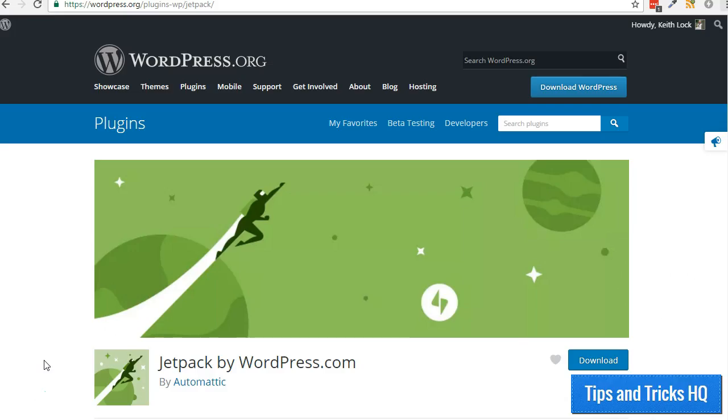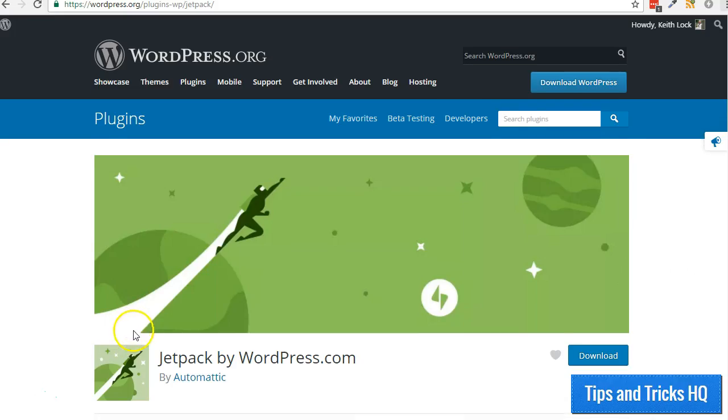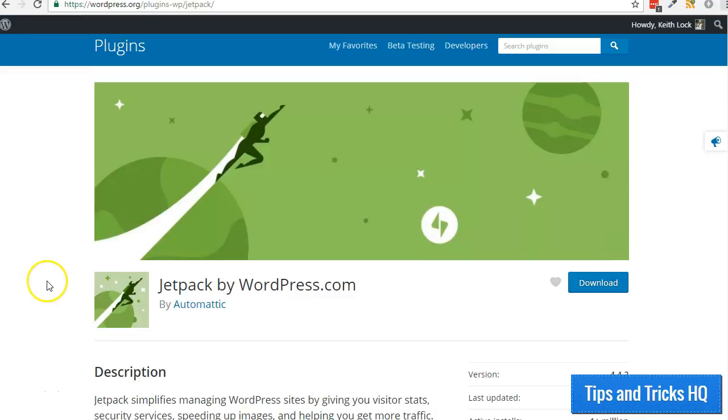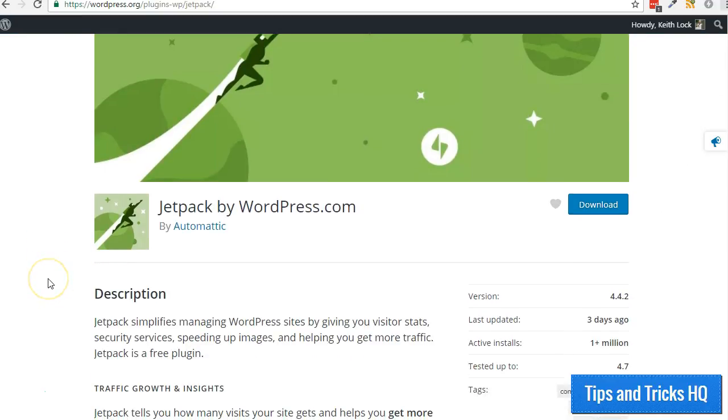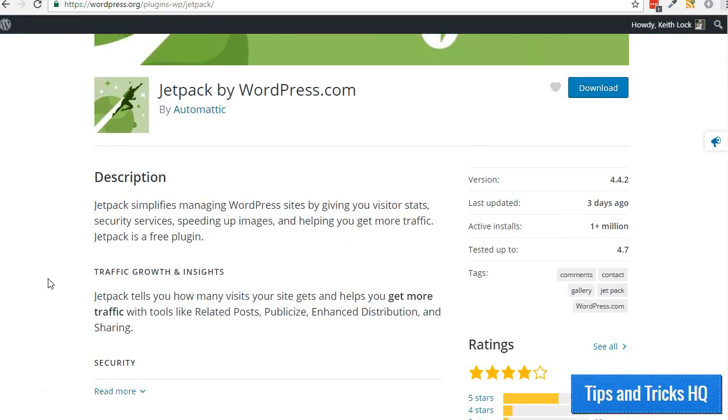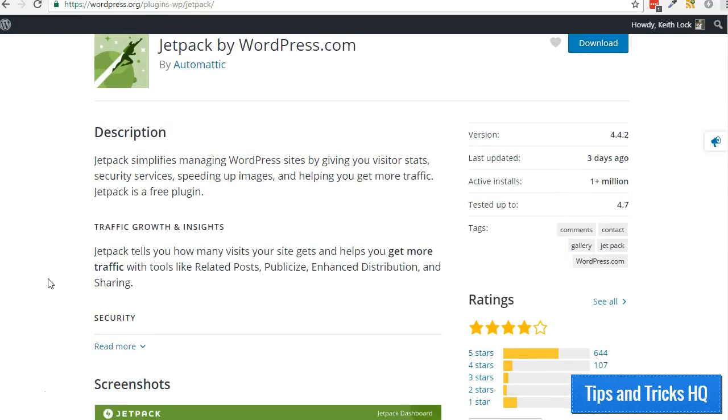The Jetpack plugin opens up various shortcodes for use within our posts, pages, and widgets. The shortcode for recipes is included in this collection.